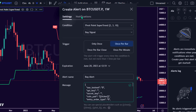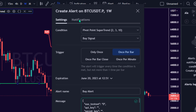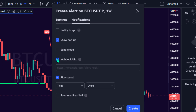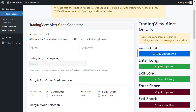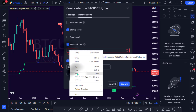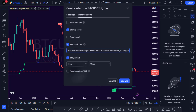Copy the Enter Long Alert Code from Endless Margin and paste it into TradingView's Alert Message Box. Go to the Notifications tab in the Pivot Point Supertrend Indicator Settings interface, select Webhook URL, copy the Webhook URL from Endless Margin, paste it into the Webhook URL box, and click the Create button.